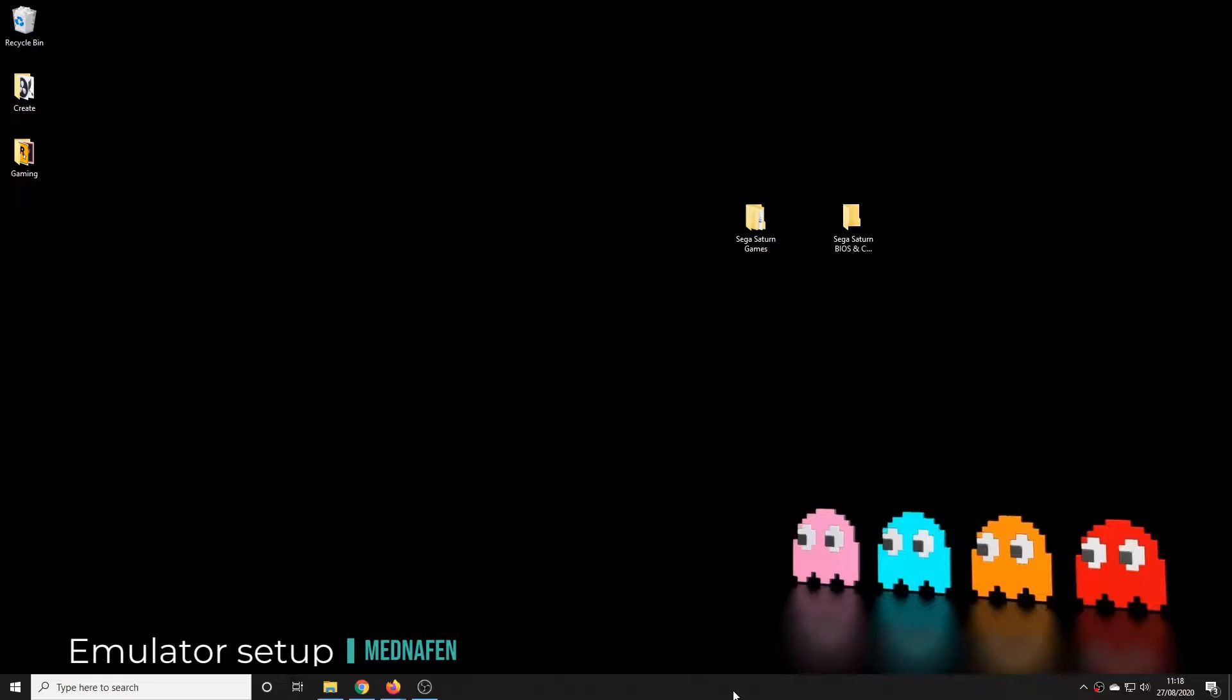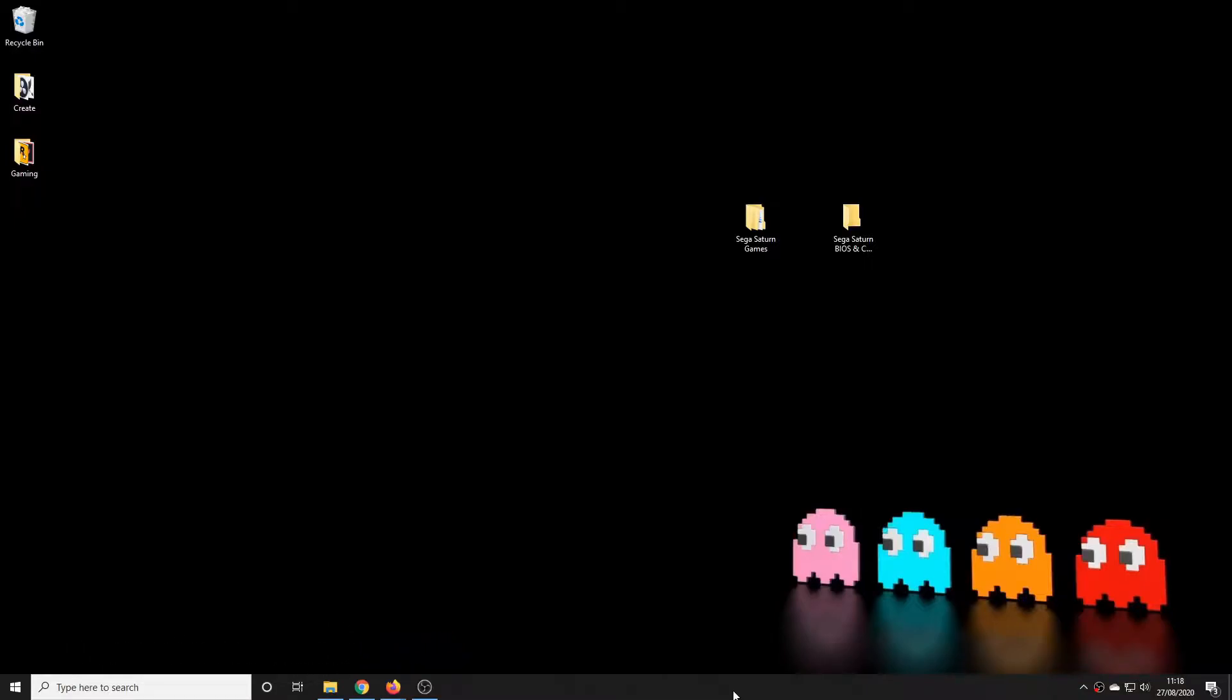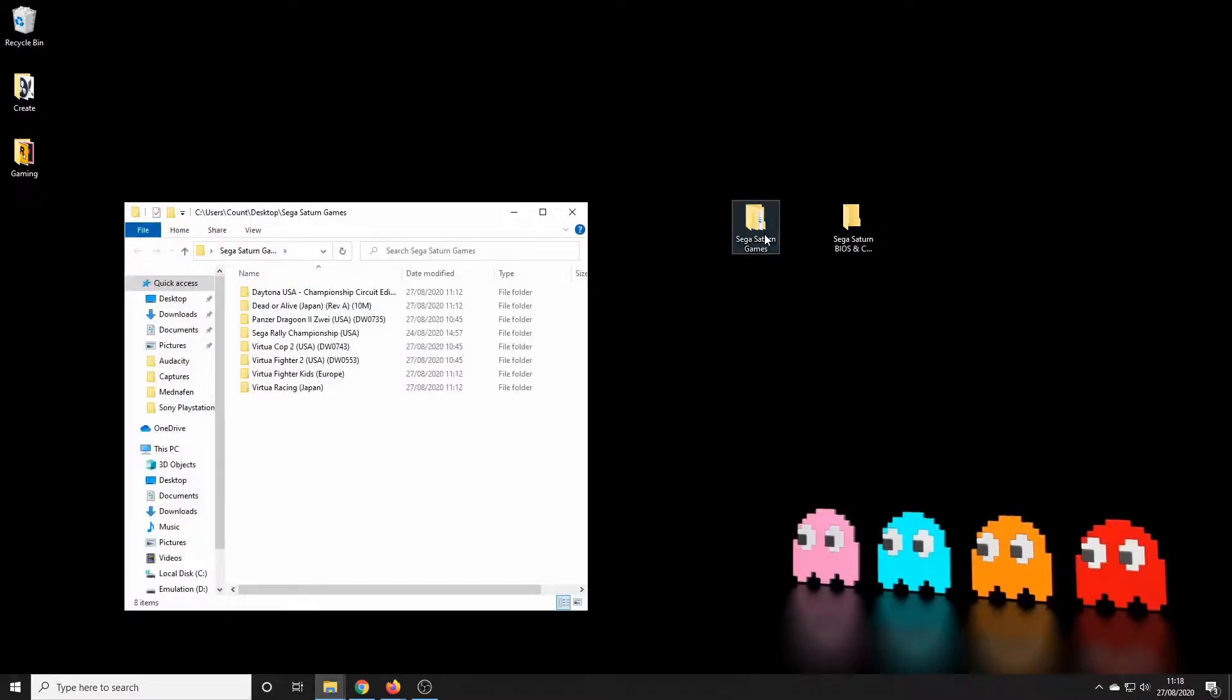So you all know the drill by now - you will of course need some games for this console, and I'm not going to tell you in a YouTube video where you might find them. I am however going to refer you to the excellent guide I've attached below with links to my website which provide some further instructions on setting up the emulator and some very useful resources.